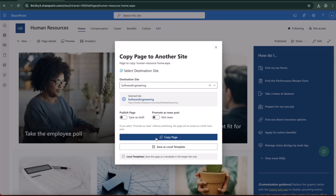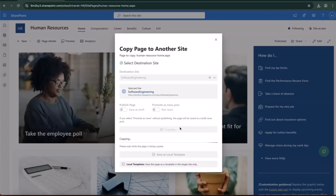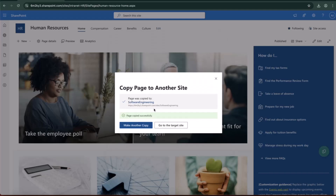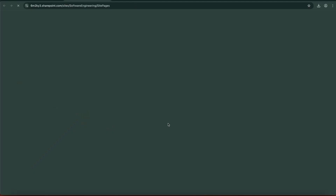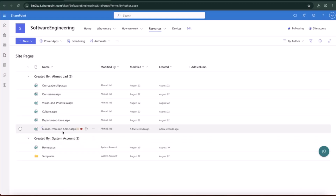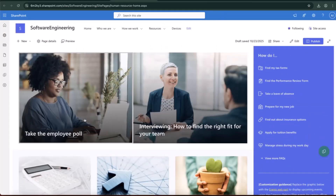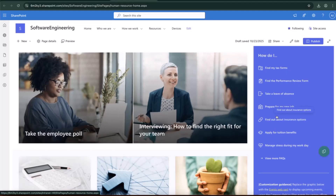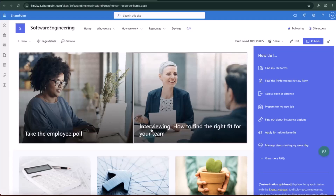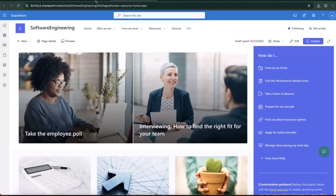There are two buttons: I can copy the page as-is, or save it as a template. Let me start by copying it directly. When I click, the page is copied in the background. Now I have two options — make another copy or jump directly to the destination site. When I click through, I can see the new page is there. As I mentioned, this is a case where I want it as a draft because the team might want to change some data in the quiz column on the right side, or they may need to add their own content based on their requirements.